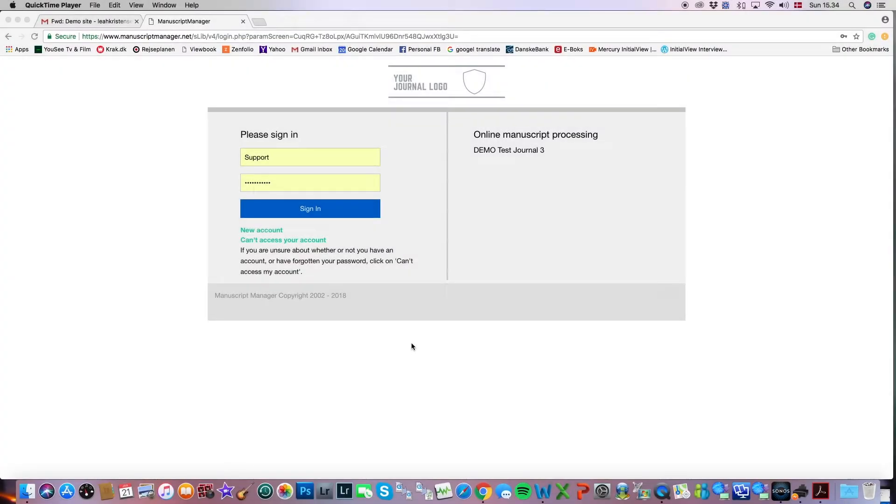Hello everyone, this is Leah from Manuscript Manager, and welcome to our video tutorial on proxying as another user.